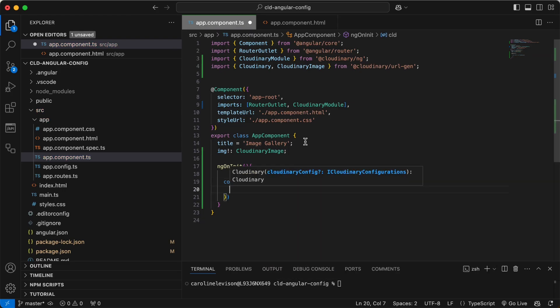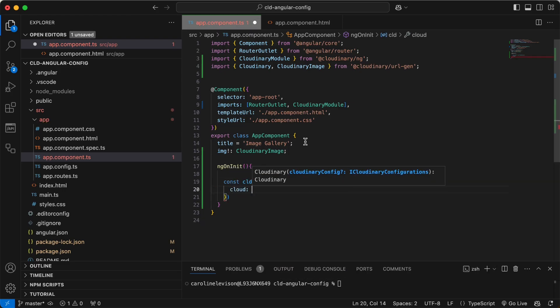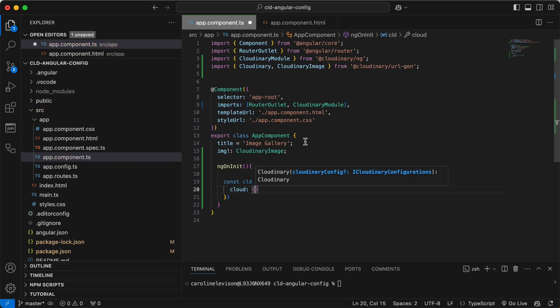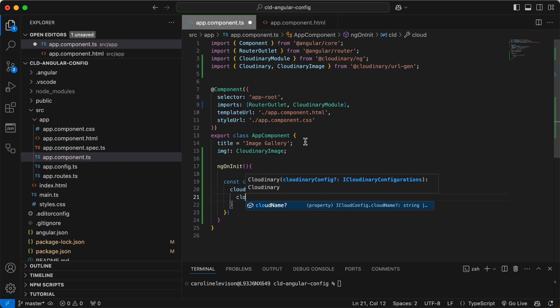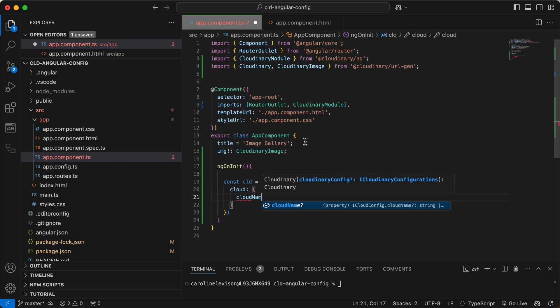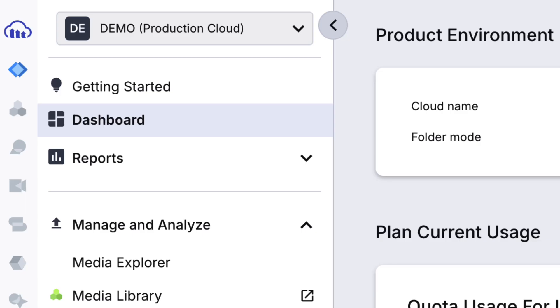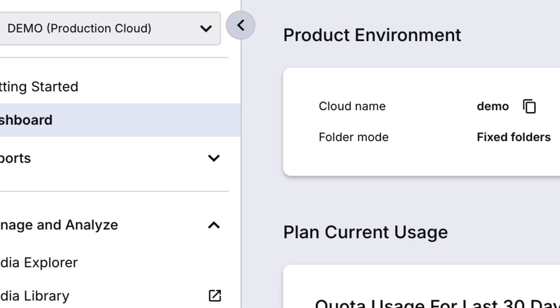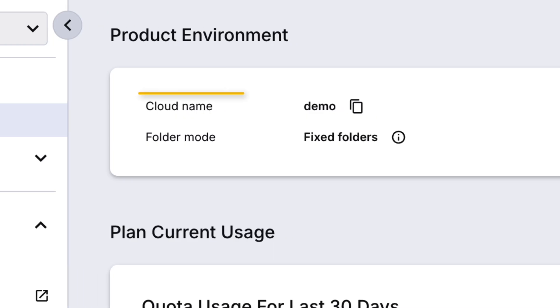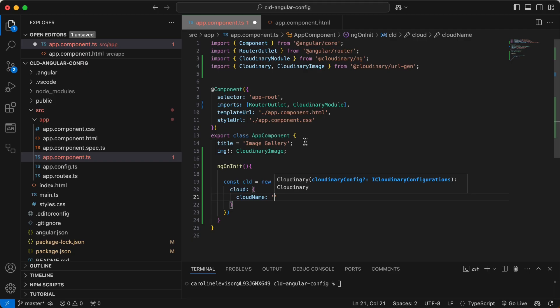Now, set up a new Cloudinary instance by specifying the cloud name for your Cloudinary product environment. You can find your Cloudinary name in your Cloudinary console on the dashboard. Mine's called Demo.